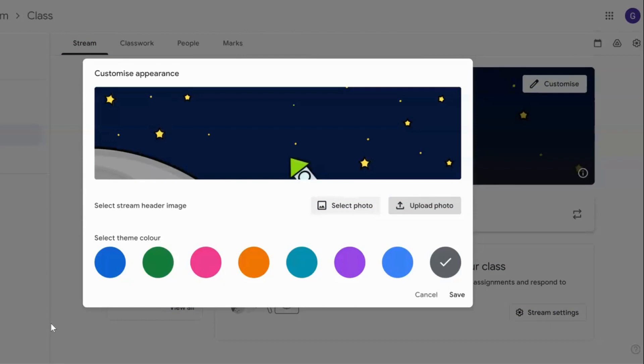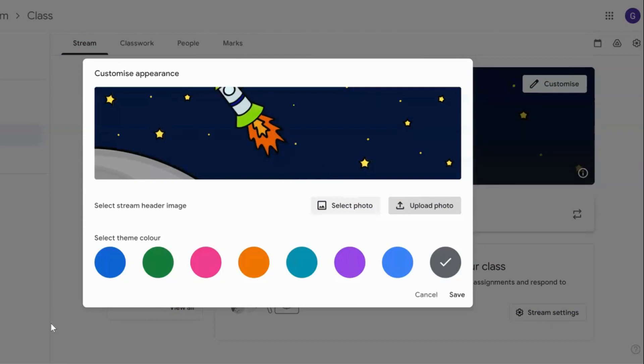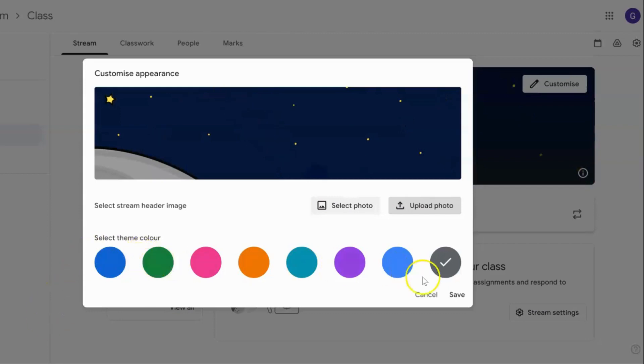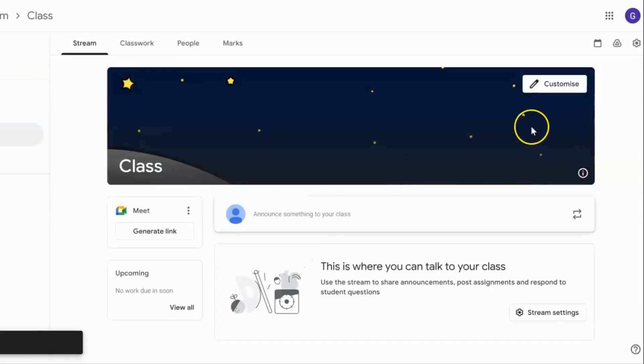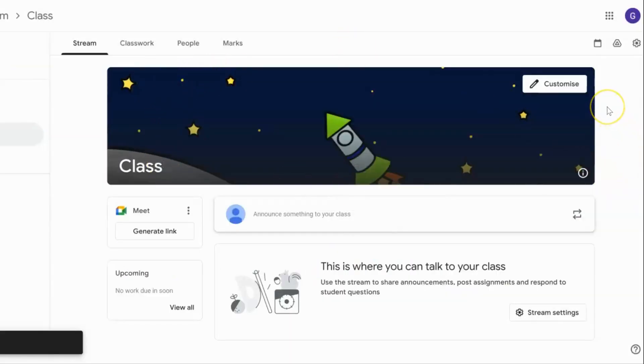I've got this little spaceship there, and I'm going to click on save in the bottom right-hand corner. That will save it into my Google Classroom.